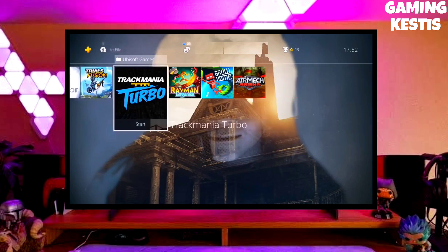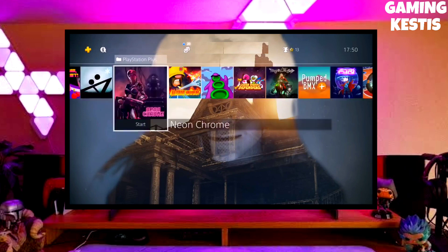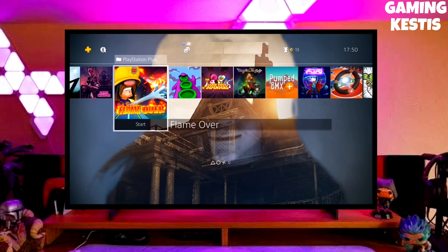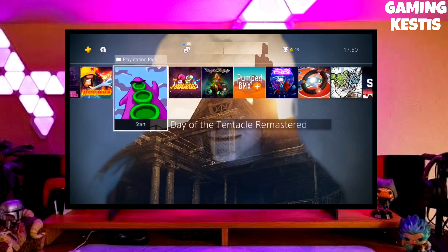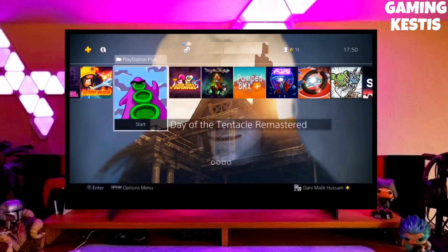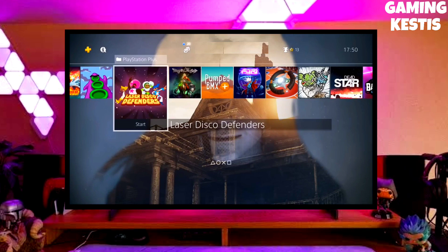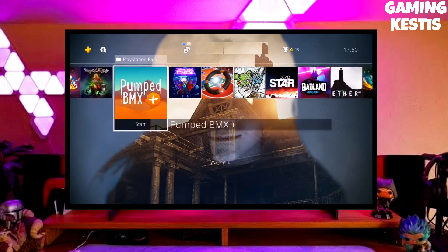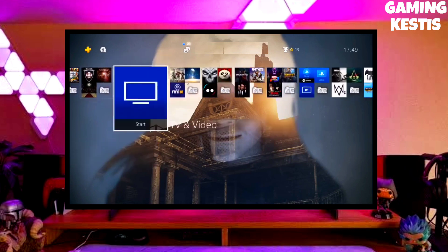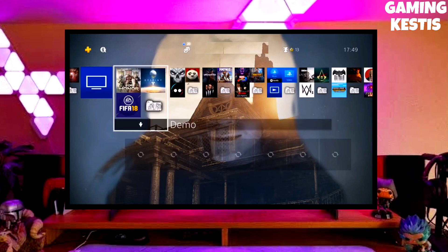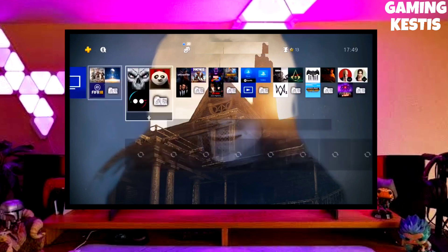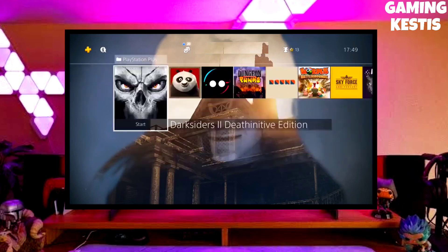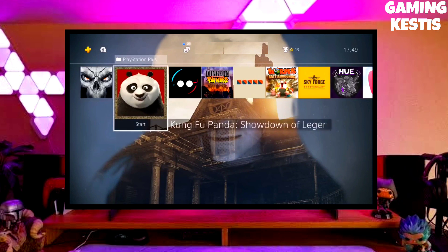The downgrade method is really easy. My PS4 current version is 9.00, which I downgraded from 10.71. Previously my PS4 was on 10.71 and now I have downgraded it to 9.00 and jailbroken my PS4 successfully.